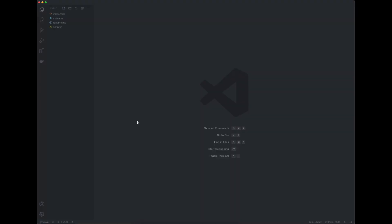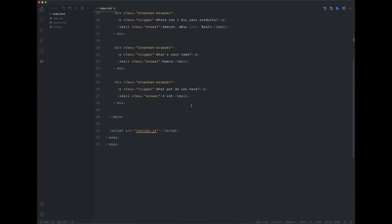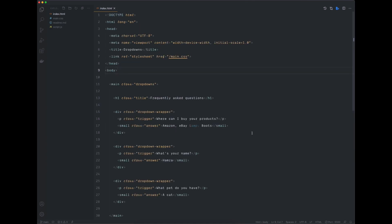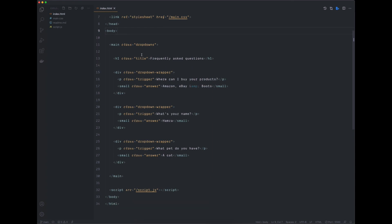Now let's quickly go through these files. In the HTML file we have a very simple structure. We are connecting the CSS file in the head tag and the JavaScript file at the end of the body. In the body tag we have an overall wrapper tag called main with a class of dropdowns, then a h1 title, and after that we have divs with a class of dropdown-wrapper. Inside these divs we have a p tag with a class of trigger and a small tag with a class of answer. The small tag with the class of answer is what we are going to hide initially, and we'll use the p tag with the class of trigger to show and hide the answer.